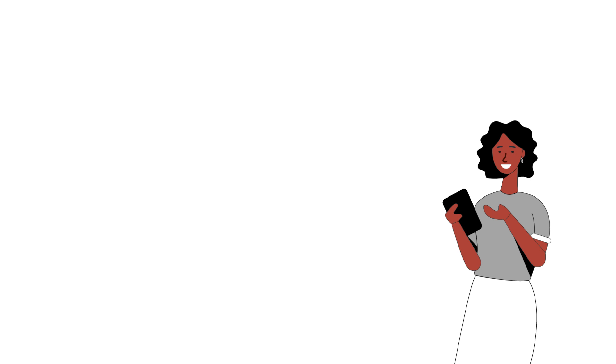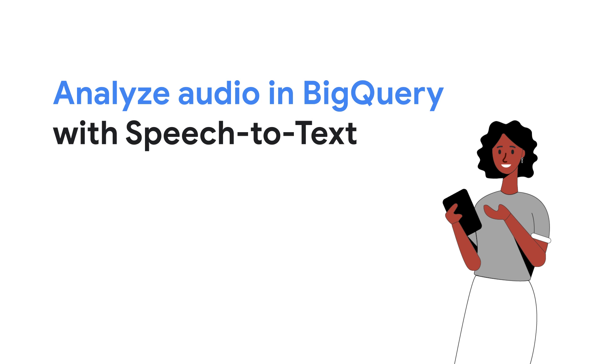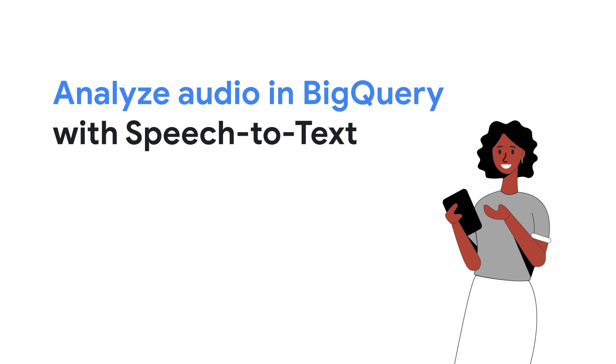In this video, we'll explore how Cloud Speech-to-Text integrates with BigQuery. You'll learn to transcribe audio at scale and enrich your existing datasets with audio insights, driving better decision-making and a deeper understanding of your customers.